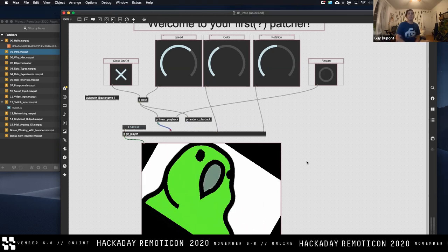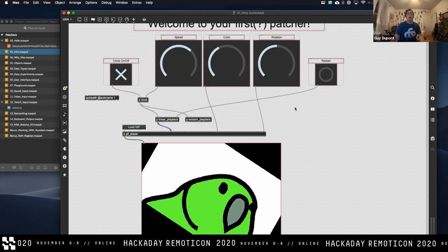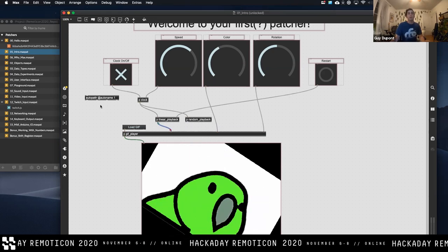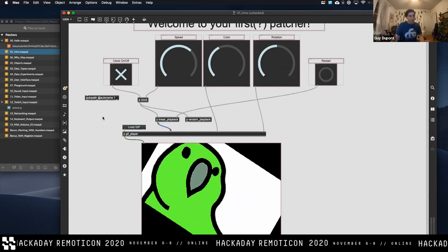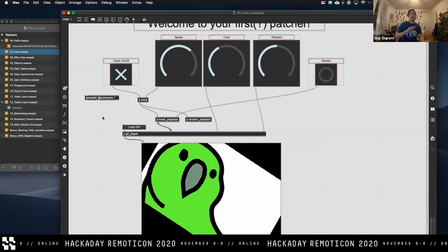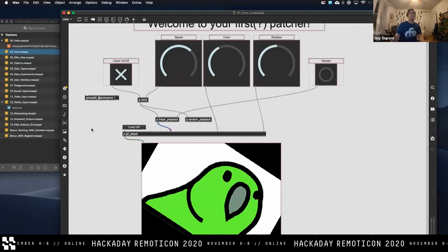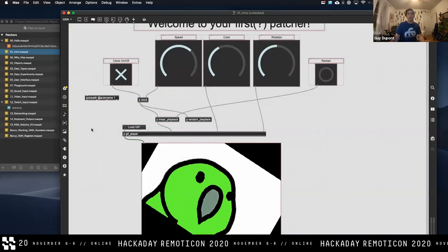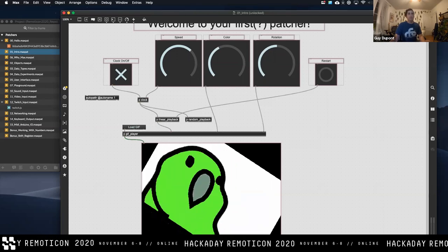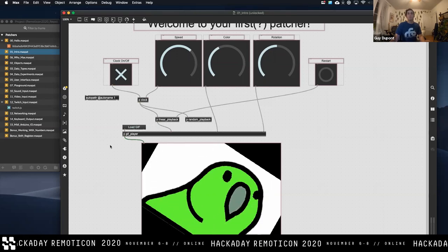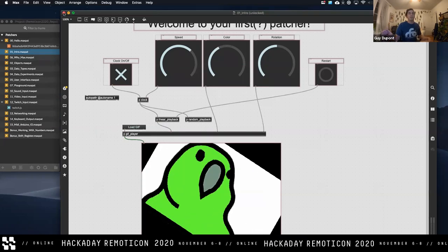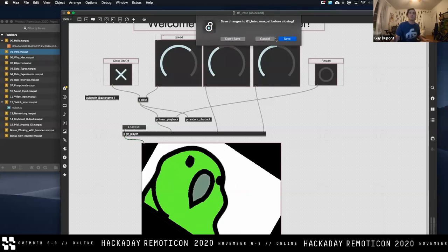I just wanted to give you a little preview here. This patch is not very efficient and your computer is probably trying to take off right now. Regarding the wire mode question: that's when your patch is unlocked — Command-click or Control-click — and you also have to be out of presentation mode to see the wires. Let's close this one out. I recommend closing it because it is pretty computationally expensive and it's just going to keep running.